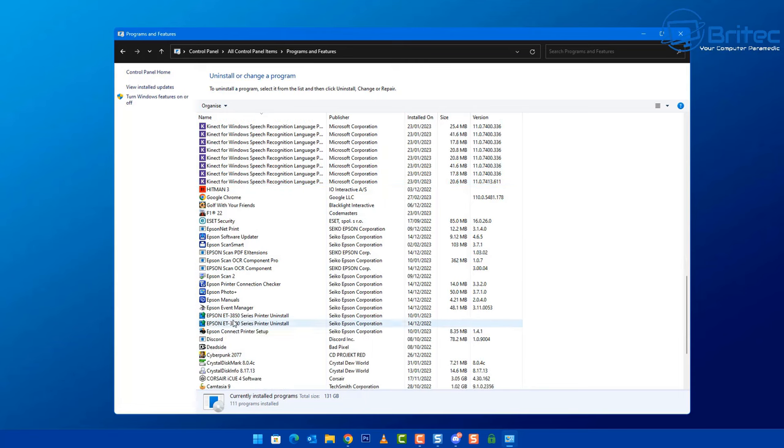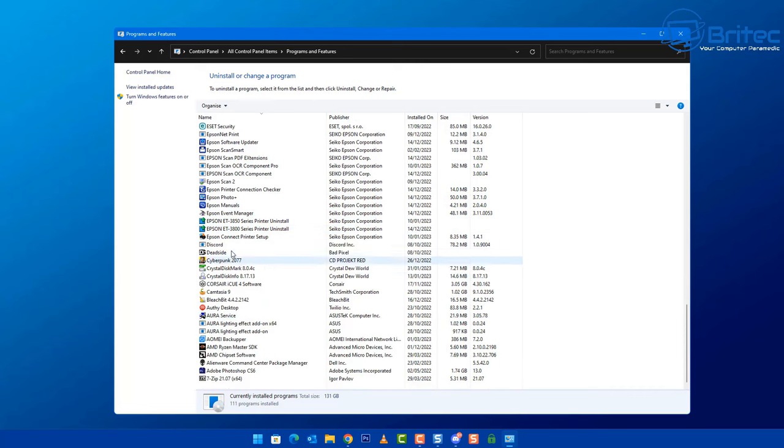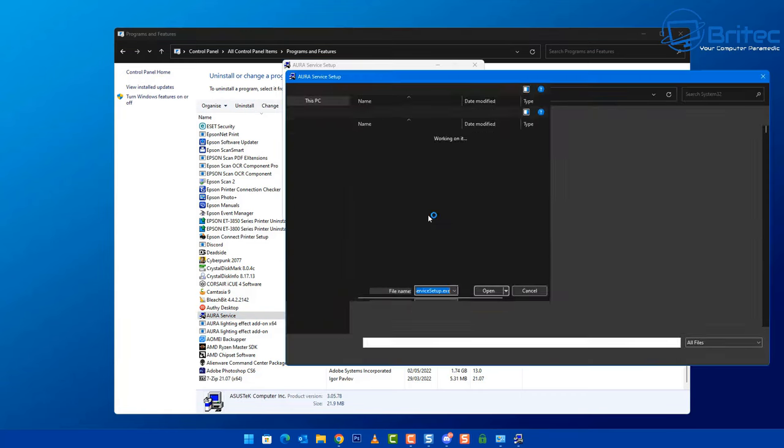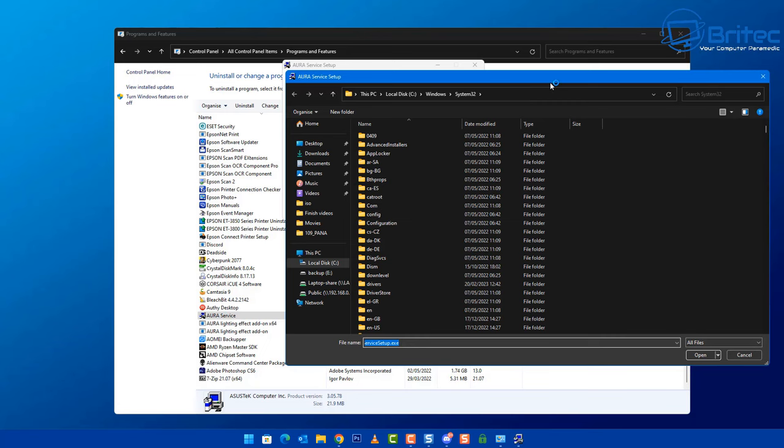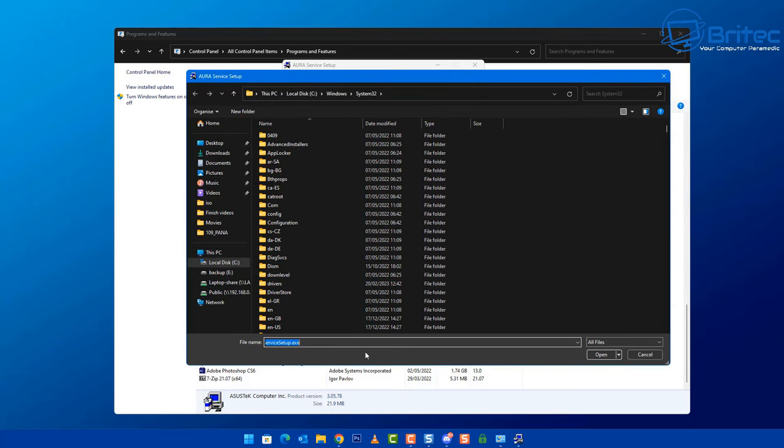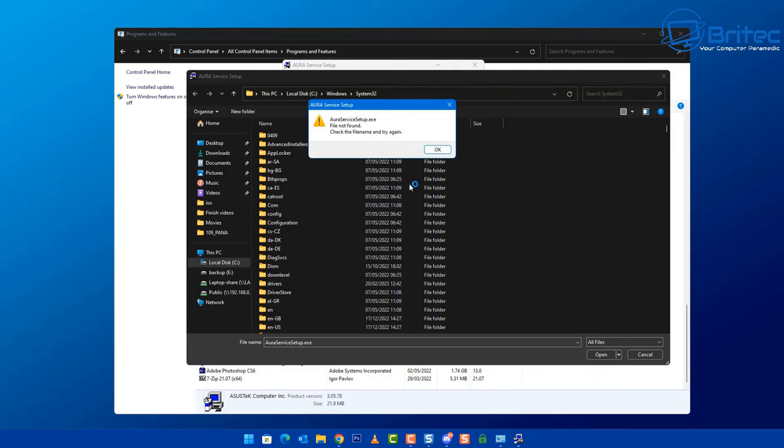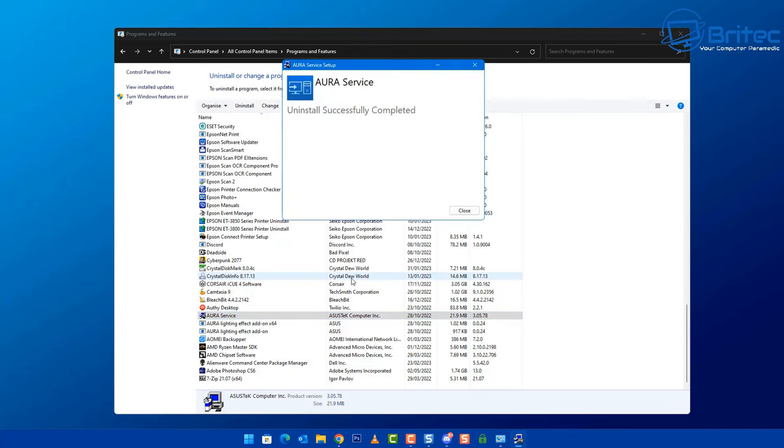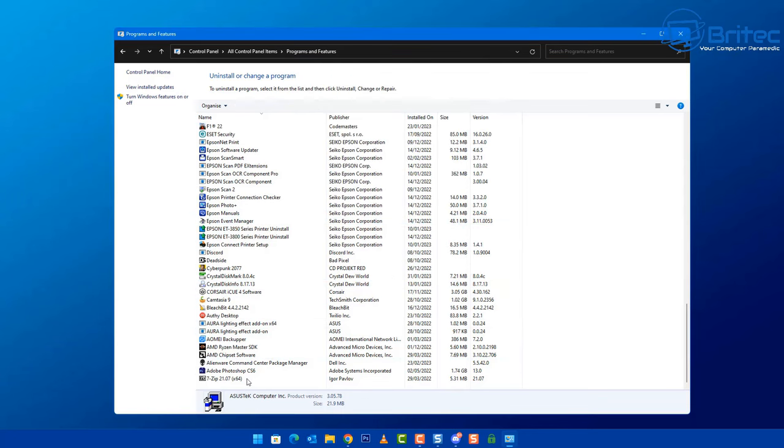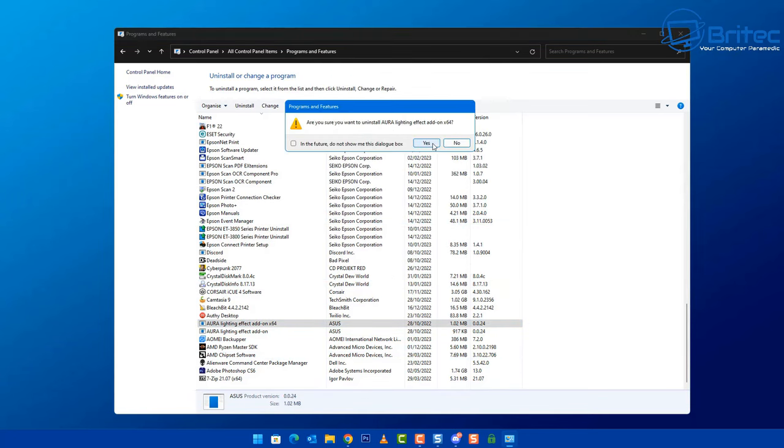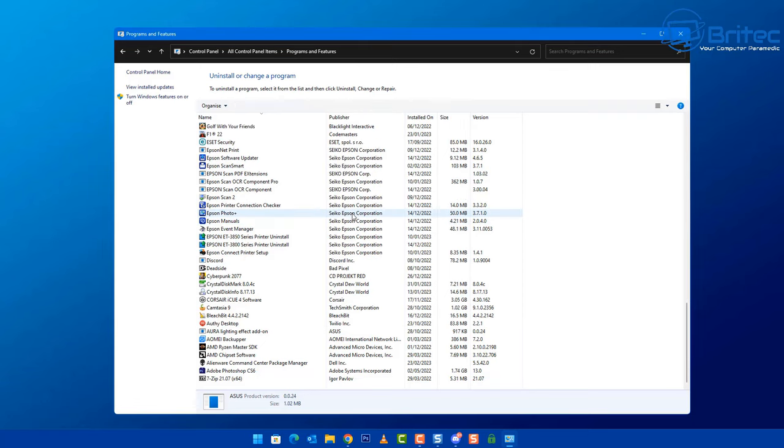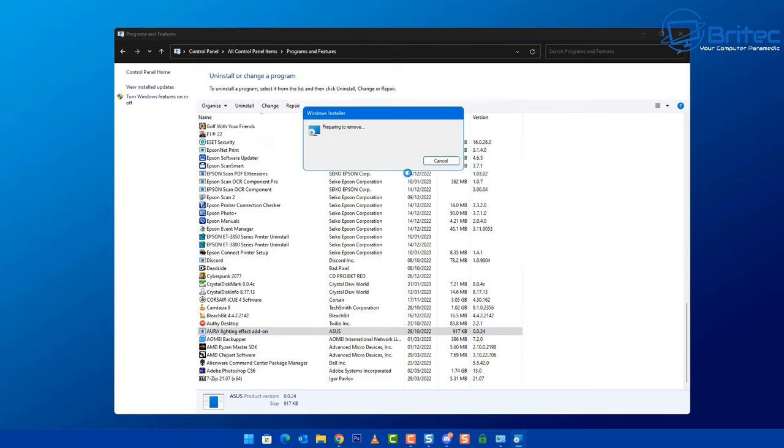First off, I'm going to go through the add and remove programs inside Windows and I'm going to uninstall all of the software that is required to get my RGB to work properly because it might conflict. So let me uninstall all of this stuff. You can see Aura Sync here, the Aura service for RGB. You can see Aura Lighting here for effects and other things like that. The best thing to do is remove all of this from your computer because this is heavily bloated and it does take up a lot of system resources to control all of your RGB.